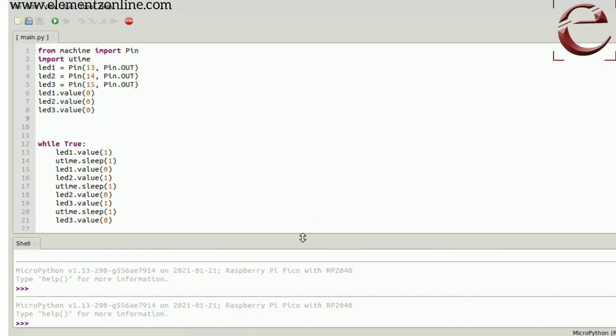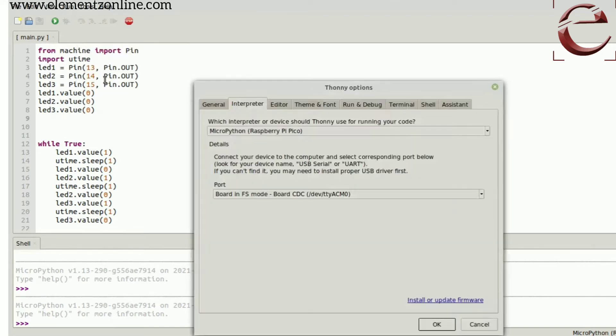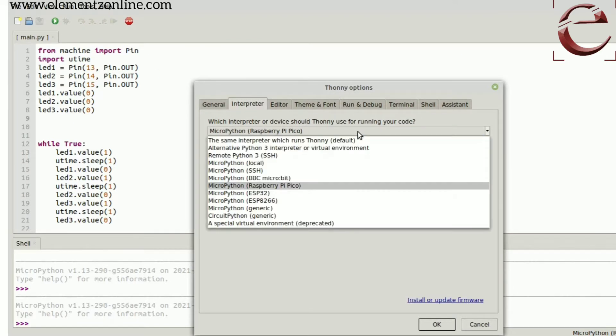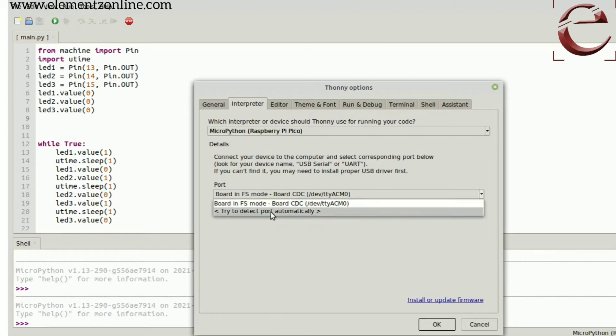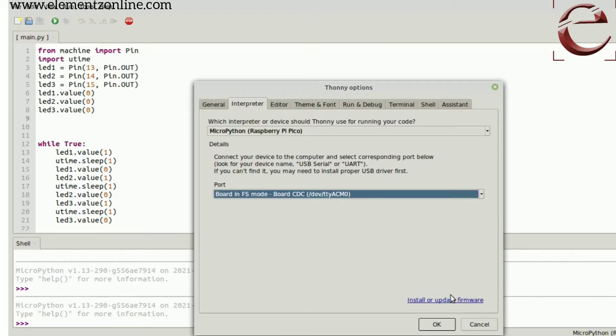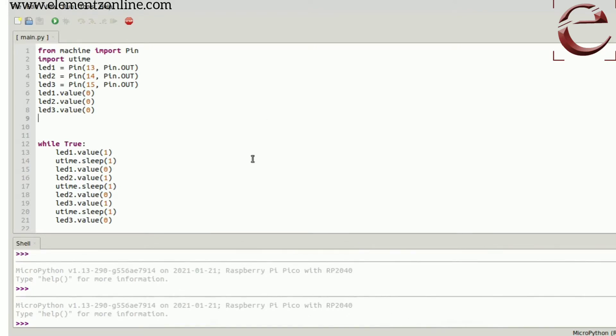Next, looking forward to Thonny IDE. First of all, click Tools, click Options, and select the Interpreter. Here we have to choose MicroPython Raspberry Pi Pico, then the port. Either you can directly select the port or you can go to the option to detect automatically.